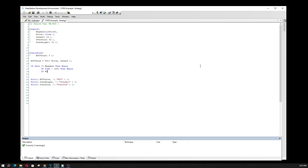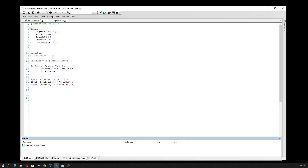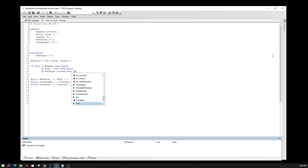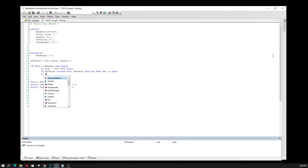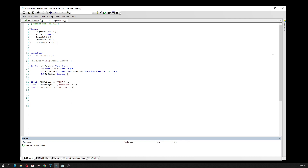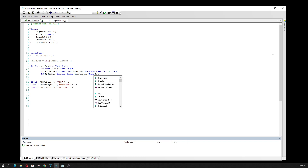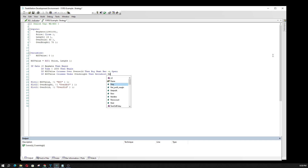Now, if the RSI value crosses over the oversold — because this is what we're plotting right here, the RSI value, the overbought, and the oversold — then we're going to buy the next bar on the open. And if the RSI value crosses under the overbought, then we're going to sell short the next bar on open.